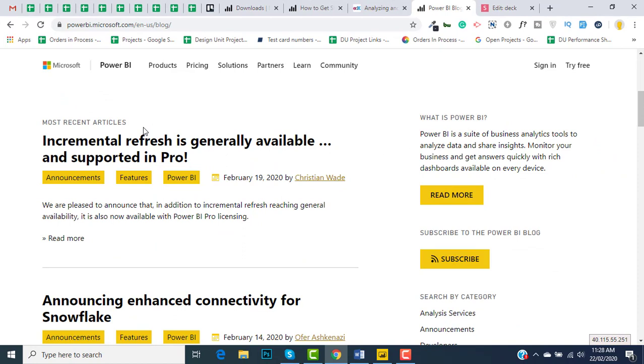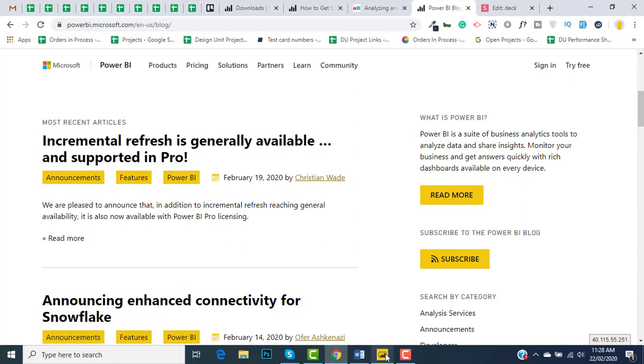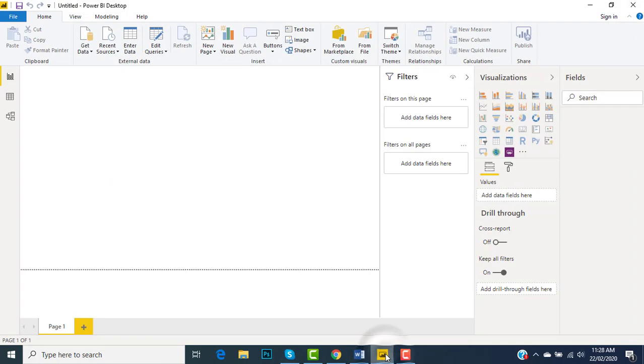So once you want to learn Power BI, download it and install it. In the next tab, I'm going to show you how to use this Power BI and how to explore all the tools. We're going to see how we can design compelling and interactive live dashboards and how this software can help us. So let's jump in right away.